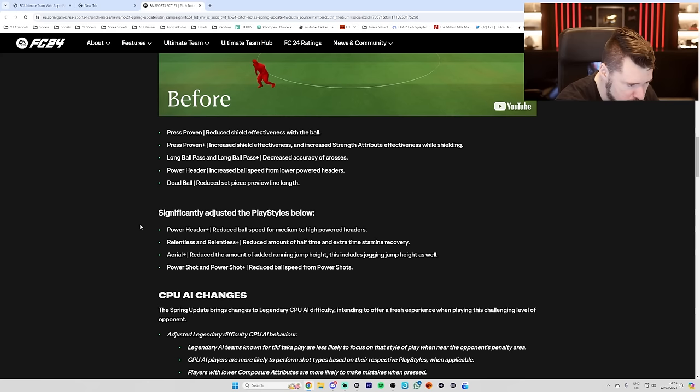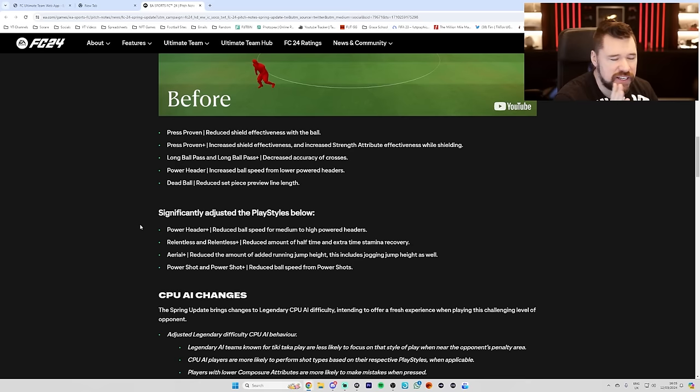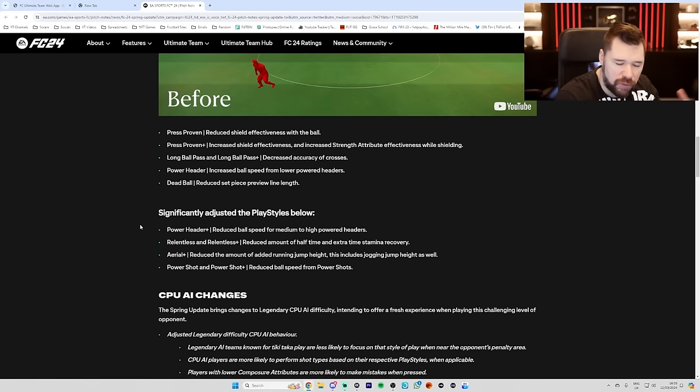This is a terrible, terrible change. Well, hold on. This appears to be a terrible, terrible change. We might get into this, play it, and it could be like insane, right? It might actually balance the game good. But off my first impressions and first understanding of how the game currently works versus what they're saying they're doing, this is going to be really, really poor.